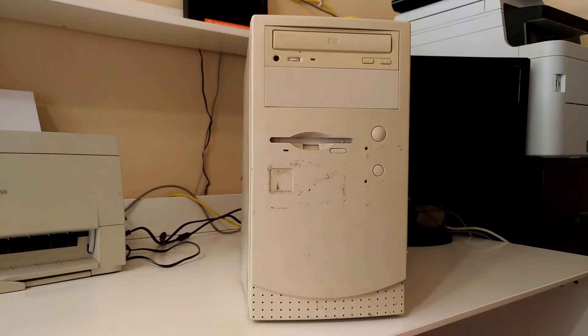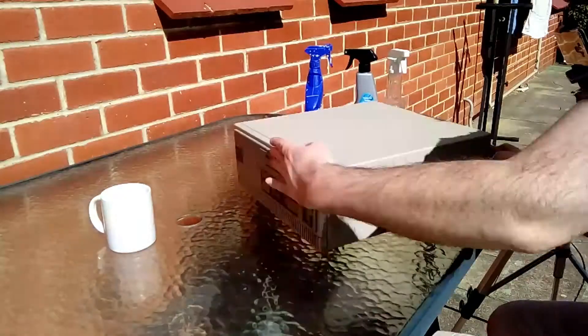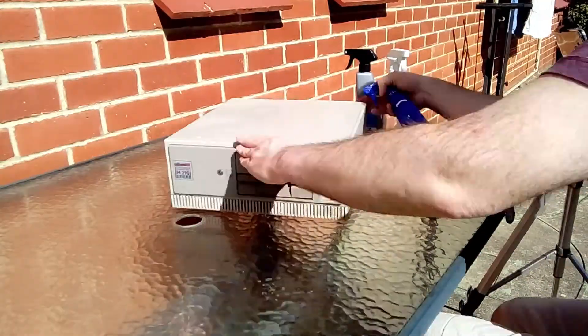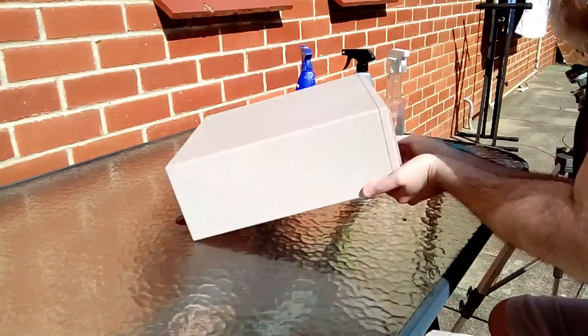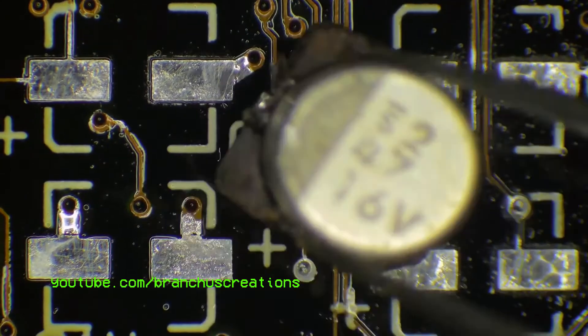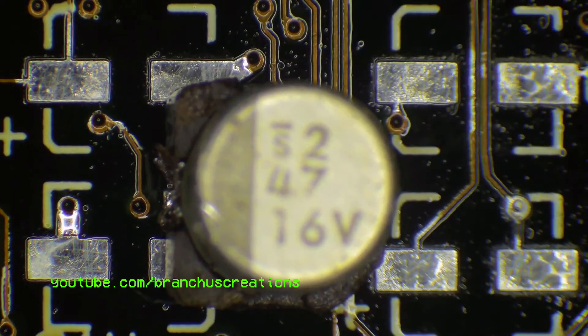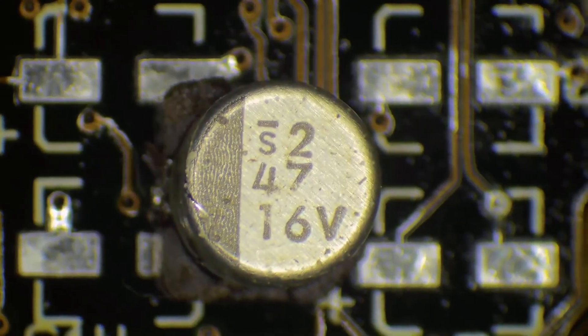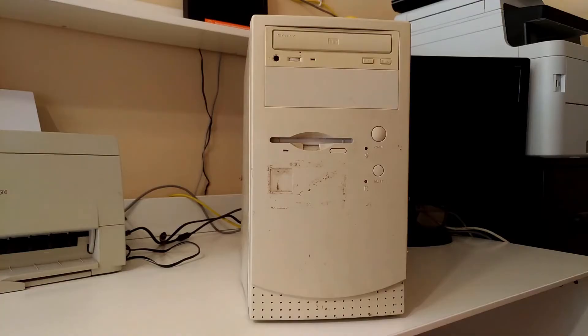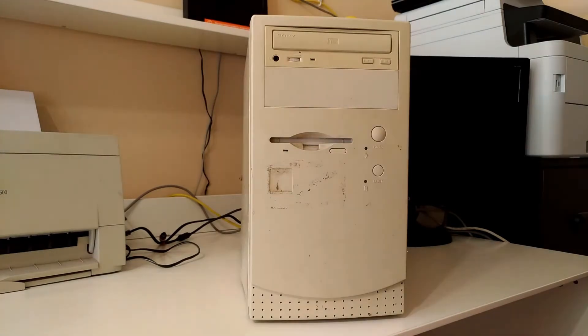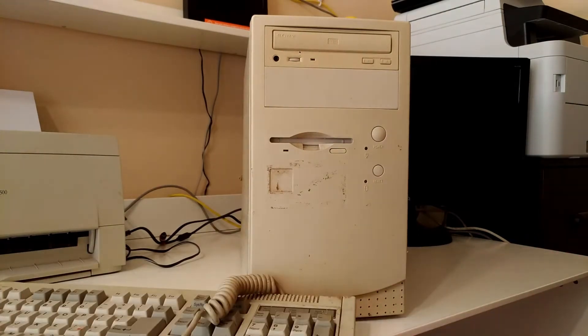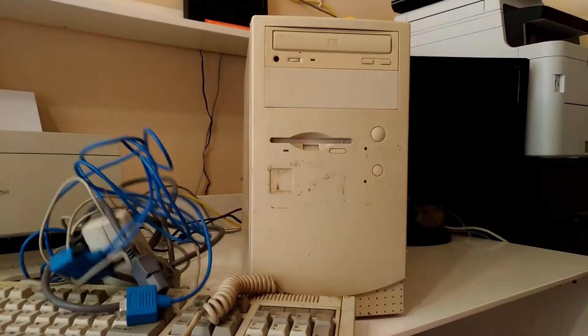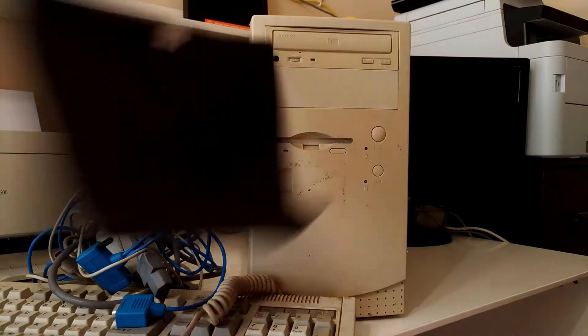Conventional wisdom suggests that an old computer stored for a significant period of time, especially in such variable conditions, will need a good clean and a recap before even attempting to start it up. But I'm neither conventional nor wise. What I'm planning on doing is seeing if this will start up without doing anything to it, other than adding a few bare essentials: a keyboard, a ton of cables, and a mousepad.